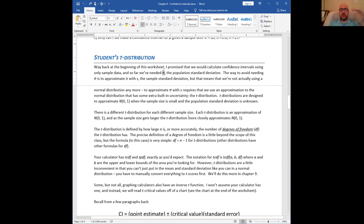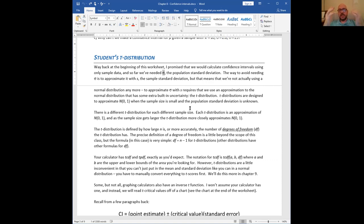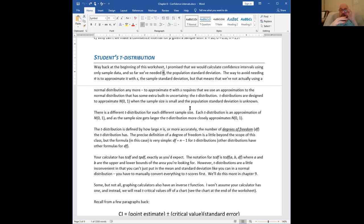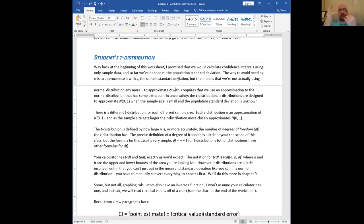When you do that, you're no longer using a normal distribution because the central limit theorem doesn't actually apply anymore. What you've got is something called a t-distribution. A t-distribution is very similar to a normal distribution, specifically designed to be close to a normal distribution. But as your sample size gets bigger, your t-distribution gets closer to an actual normal distribution.